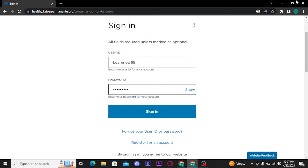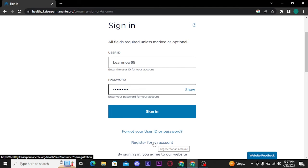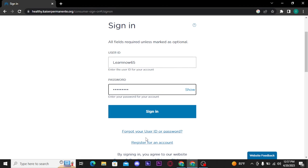If you don't have an account, you can register by tapping on the 'Register for an account' link and following all the onscreen prompts to get your account registered.